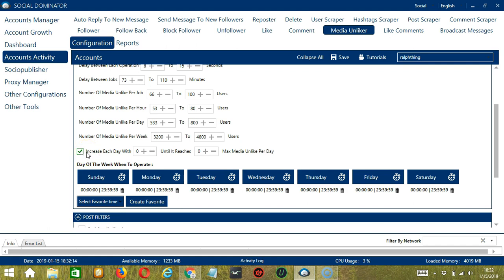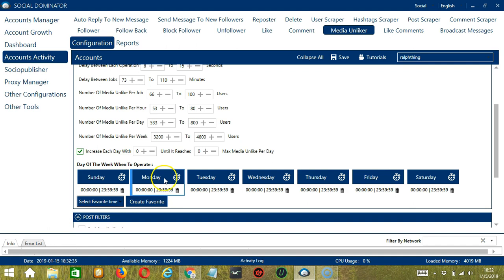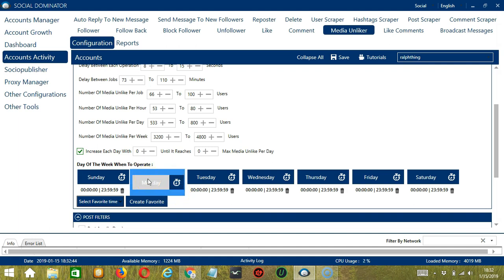You can also create a daily schedule under day of the week when to operate. This is very useful if you want to keep unliking posts even when you're asleep or busy doing other things. If you don't want to operate on Monday, click the Trash Bin button and it's gone. You can add multiple time frames in one day.